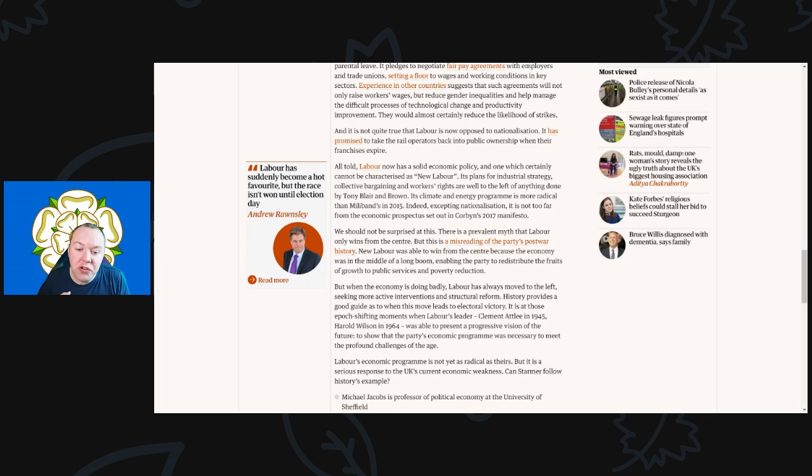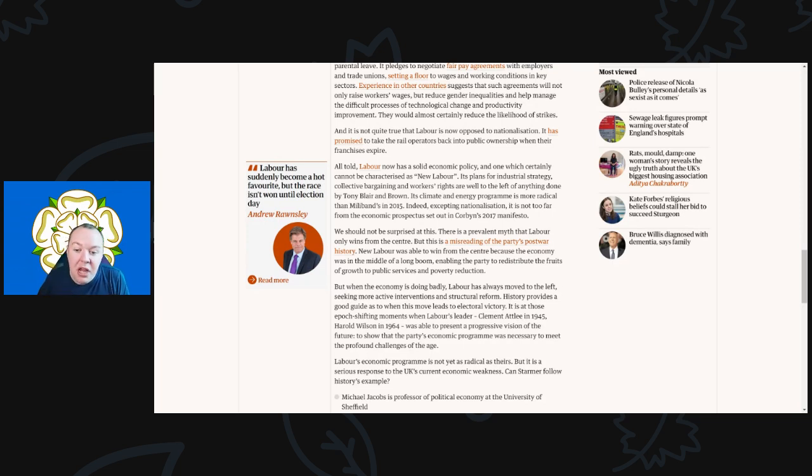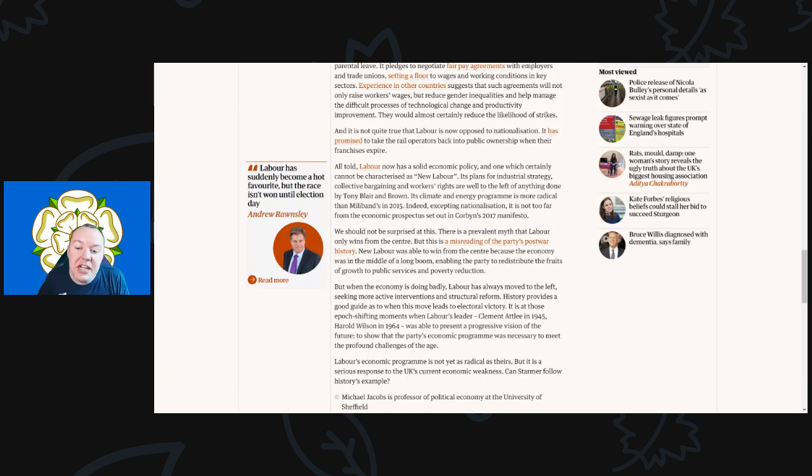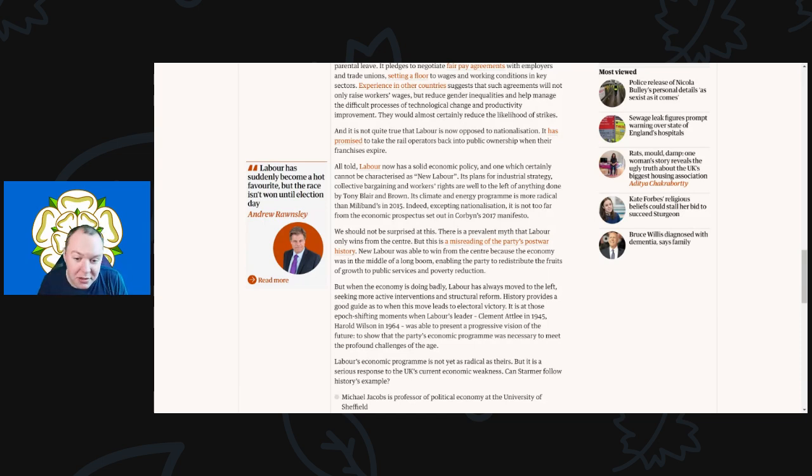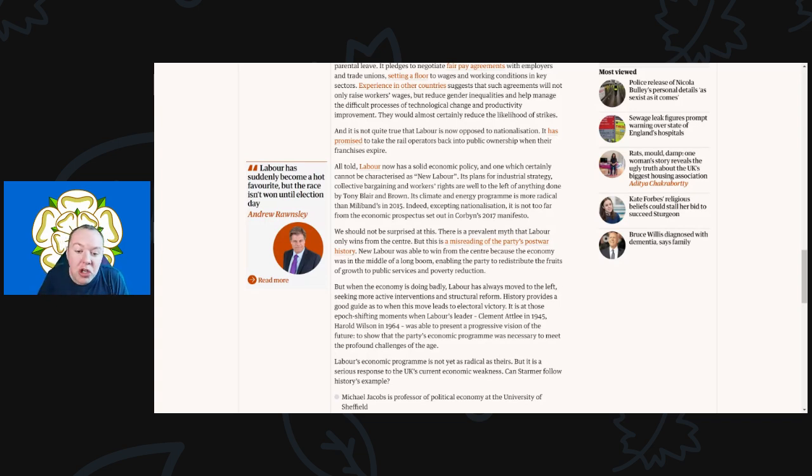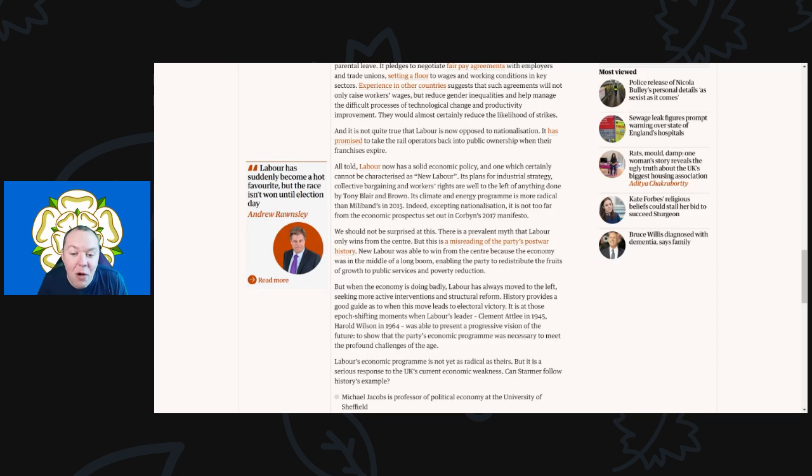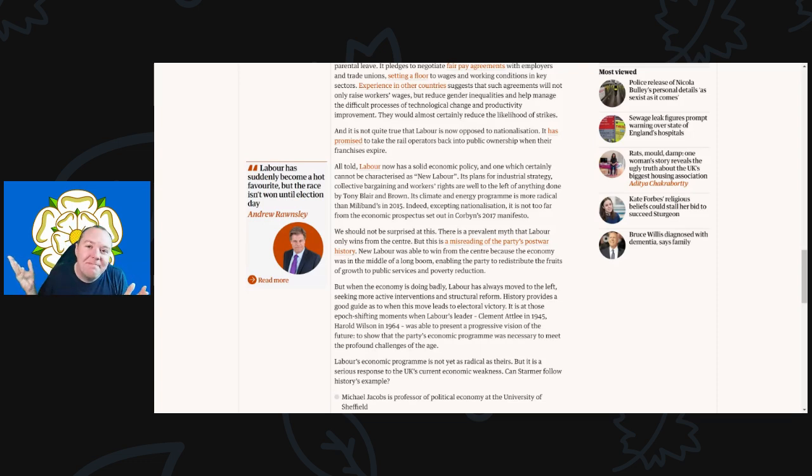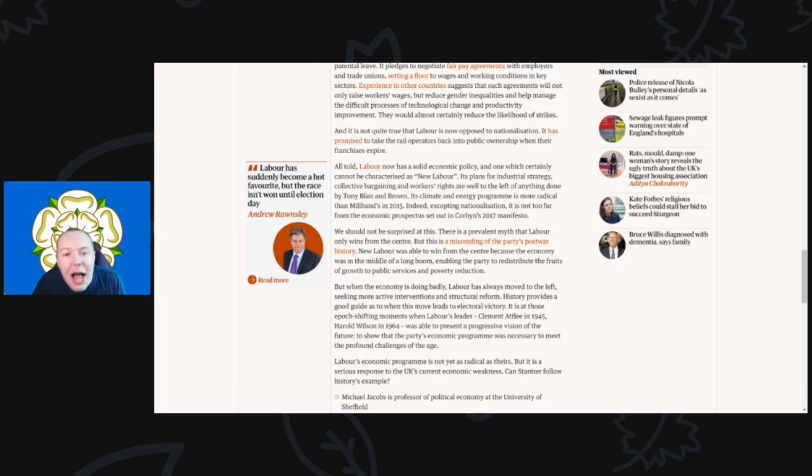All told, Labour now has a solid economic policy, and one which certainly cannot be characterized as New Labour. Its plans for industrial strategy, collective bargaining, and workers' rights are well to the left of anything done by Tony Blair and Gordon Brown. Its climate and energy program is more radical than Miliband's in 2015. Indeed, accepting nationalization, it is not too far from the economic prospectus set out in Corbyn's 2017 manifesto. I rest my case.